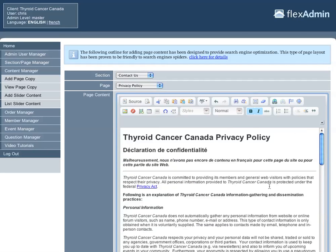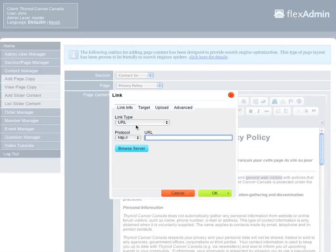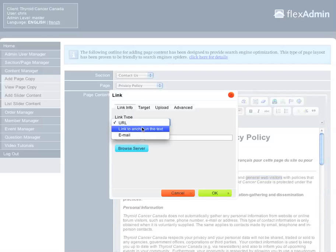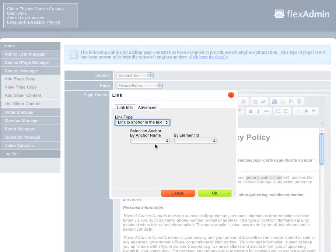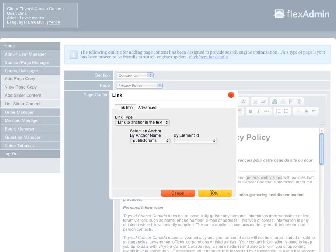So now let's say we want to create a link to the anchor from the same page. Let's say we want to link general web visitors to that. So we highlight that text, click on our link icon. For the link type, it's not going to be URL, it's going to be link to anchor in the text. This is going to allow us to select that anchor that we already set up previously. So we're going to click on Public Forums and hit OK.